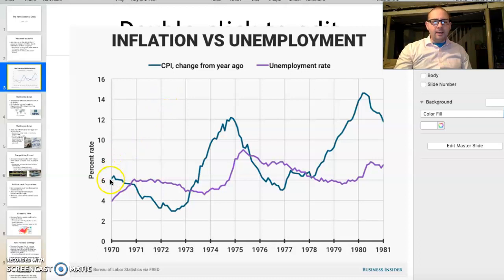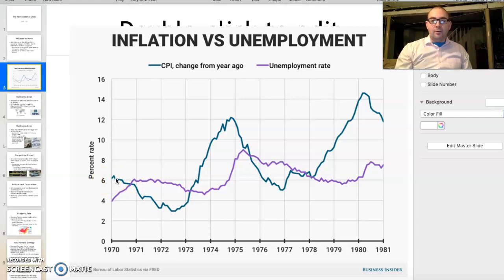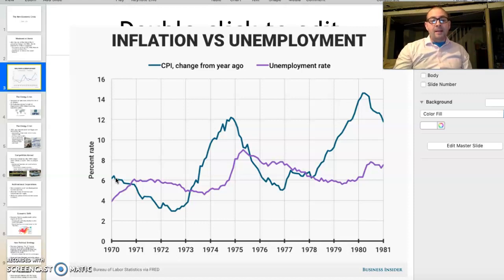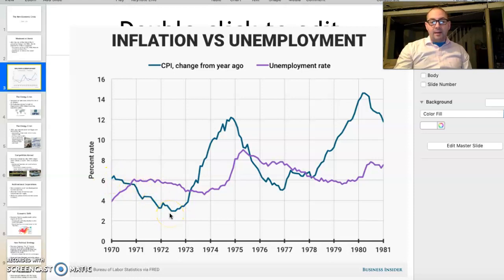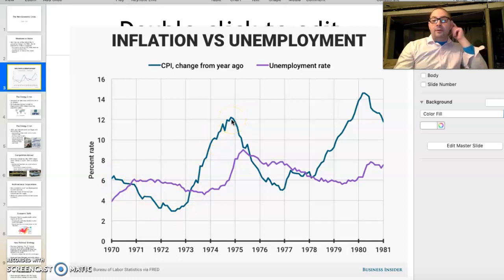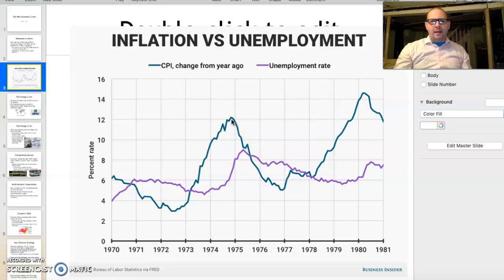Looking at the chart, CPI — Consumer Price Index — is at 6% inflation every year. A healthy inflation rate is between 2% and 3%, so in 1970 we're double what that should be. It dips from 1970 to 73, but then from 73 to 75 it goes up to 12% — roughly 4 to 6 times what it would be in a healthy economy.